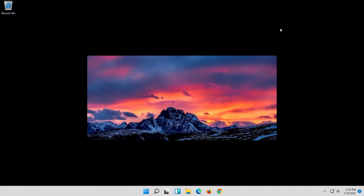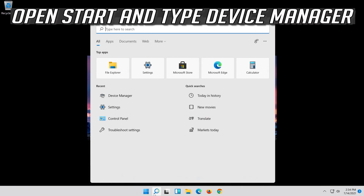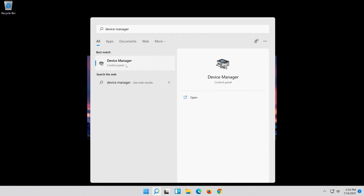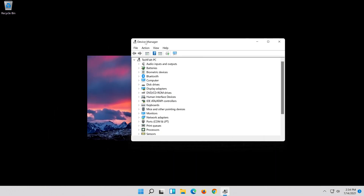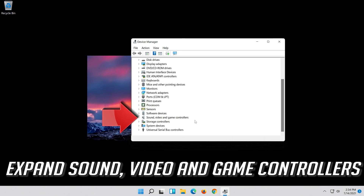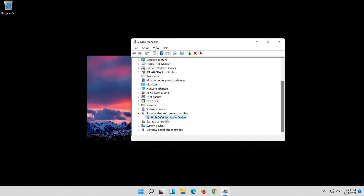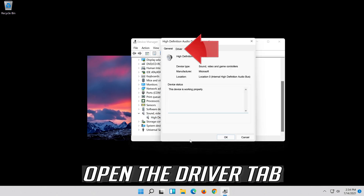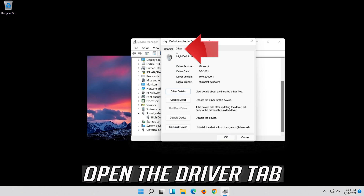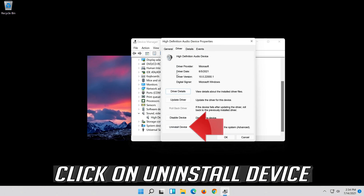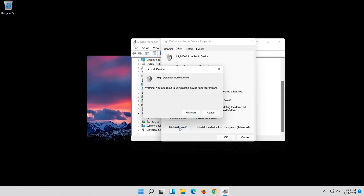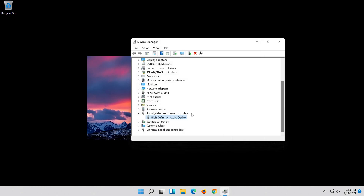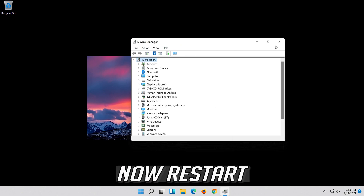If that didn't work, open Start and type Device Manager, then open Device Manager. Expand Sound, Video and Game Controllers. Right-click your audio device and click on Properties. Open the Driver tab and click on Uninstall Device, then press Uninstall. Now restart your PC.